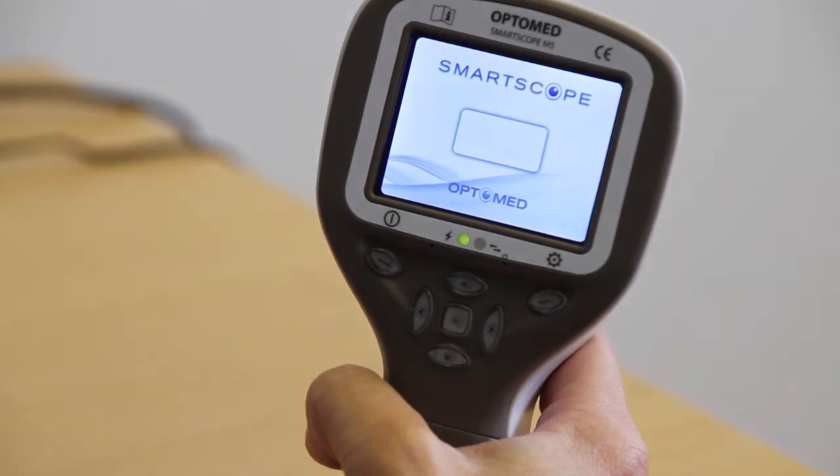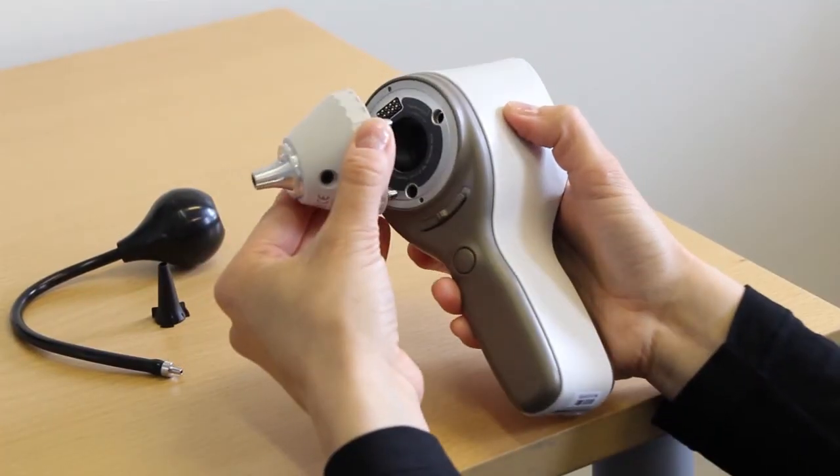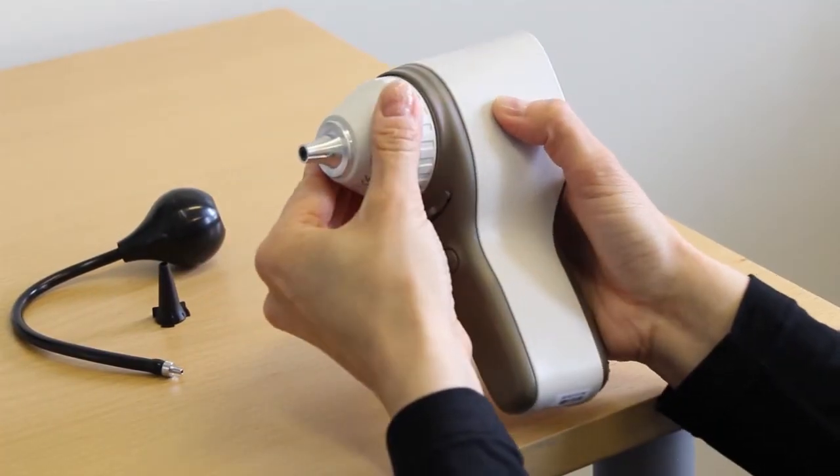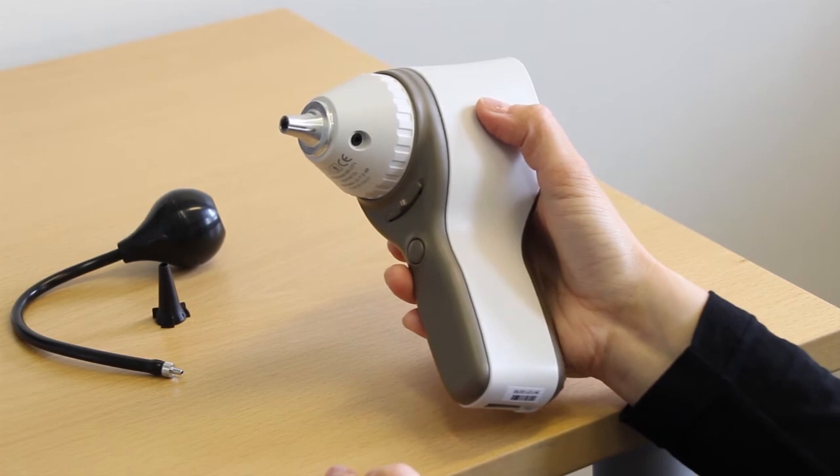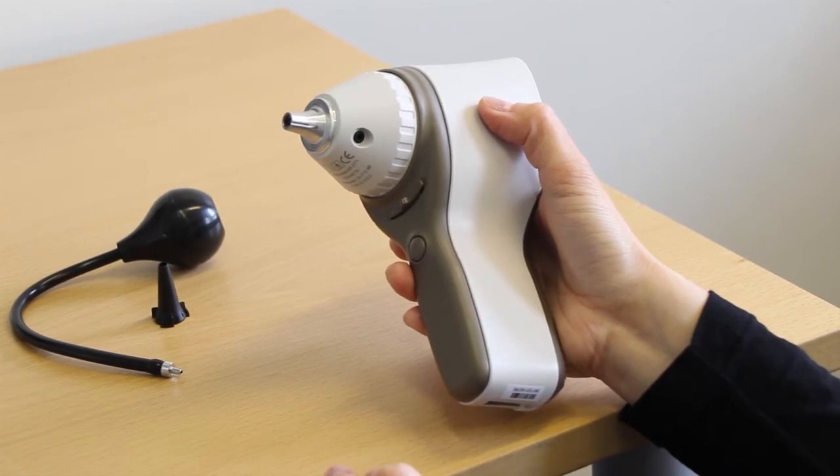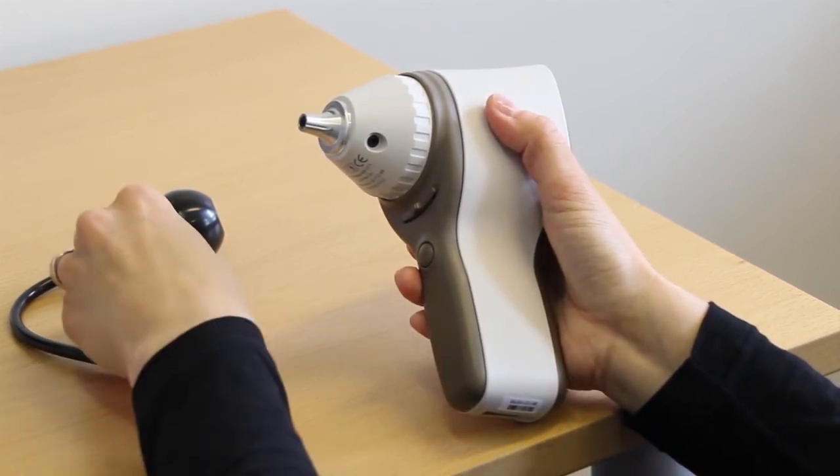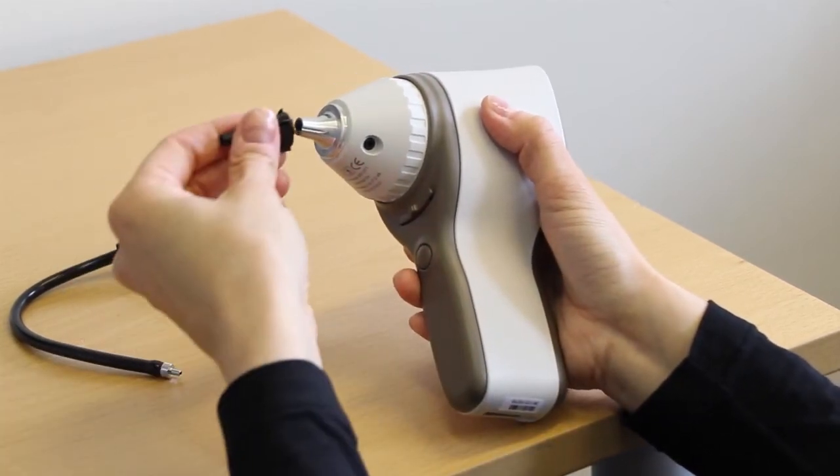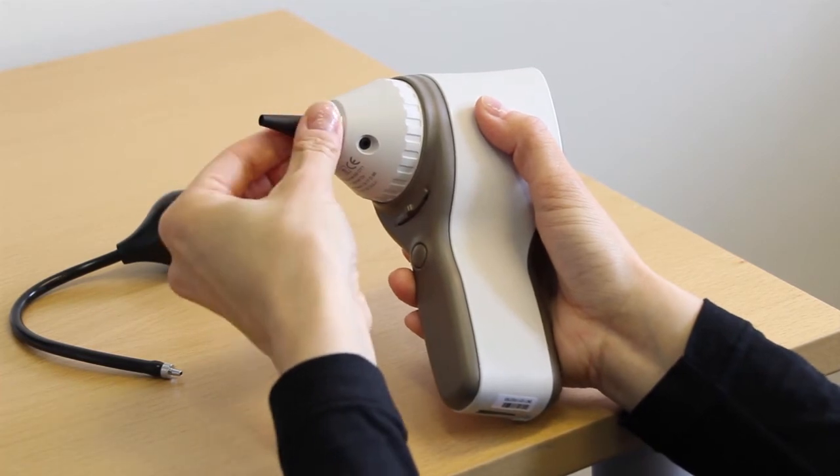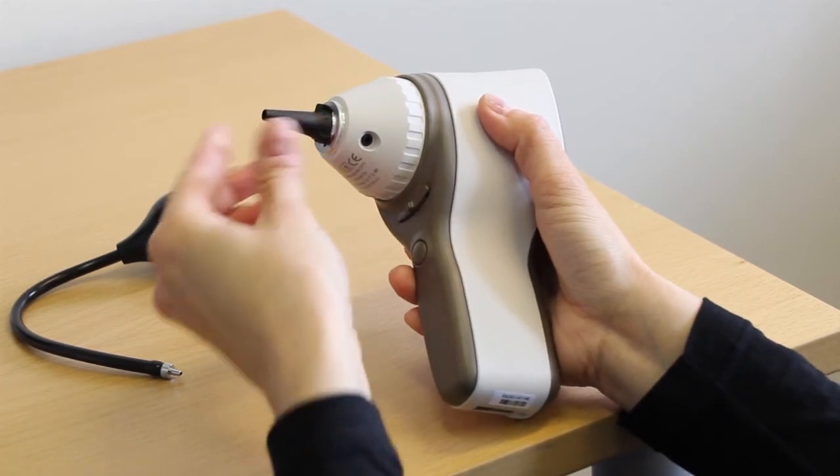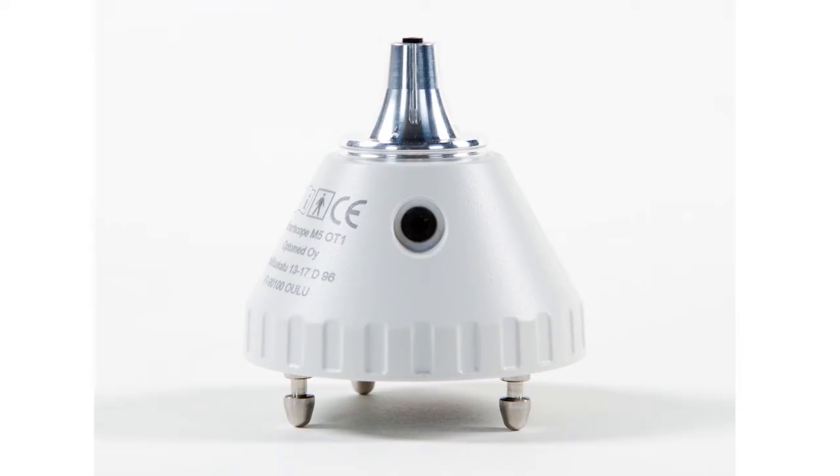Attach the OT-1 otoscopic optics module by pressing it firmly into place until you hear a click. Attach the speculum by twisting it into place. The OT-1 optics module can be used with any widely available Beta-Heine or AllSpec speculum.